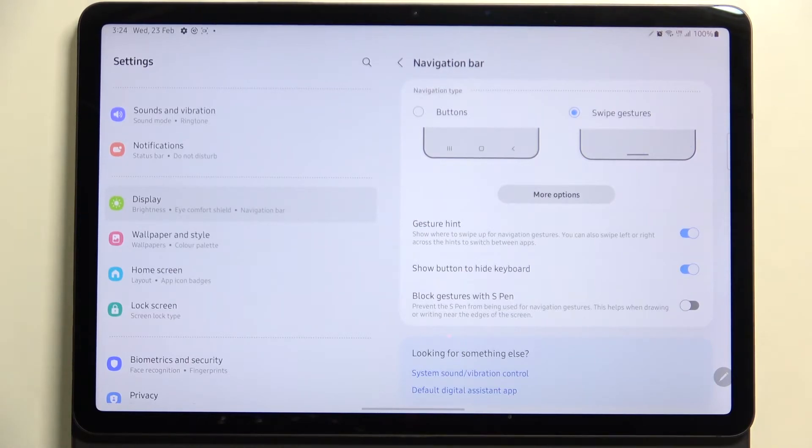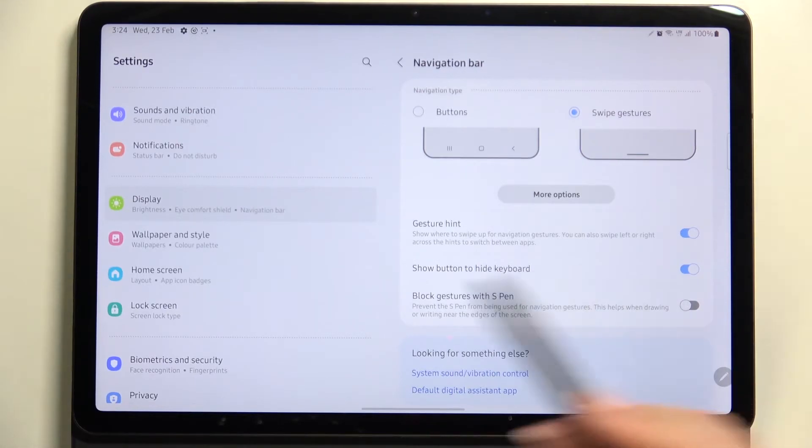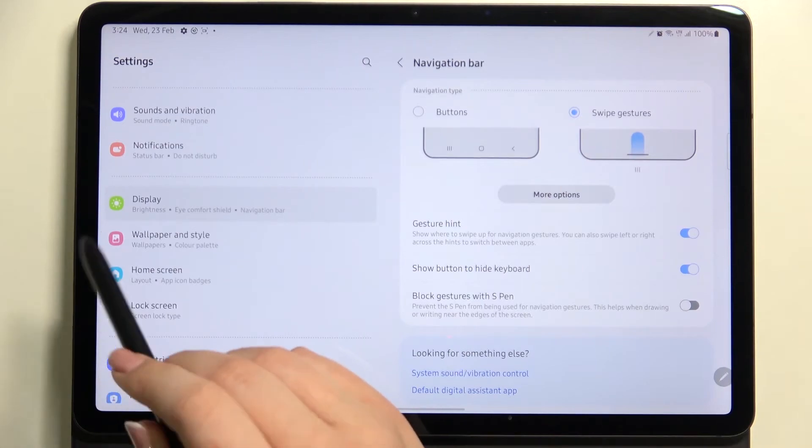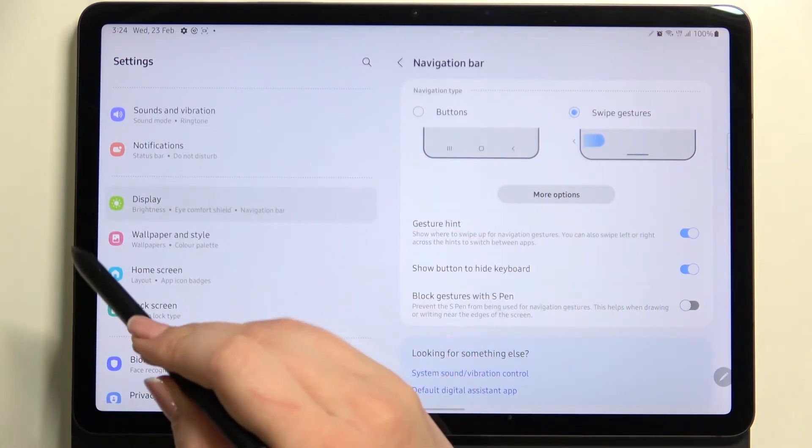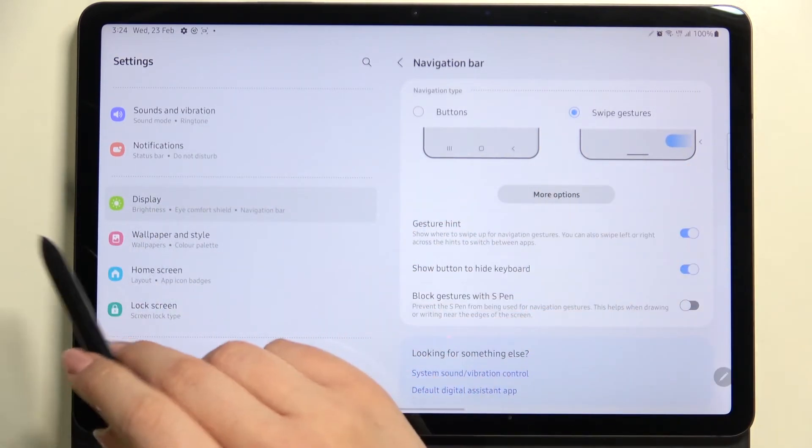And I'd like to show you how to use the gestures. So if you want to get back to the previous page, you will have to swipe with your finger or the pen from the left or right